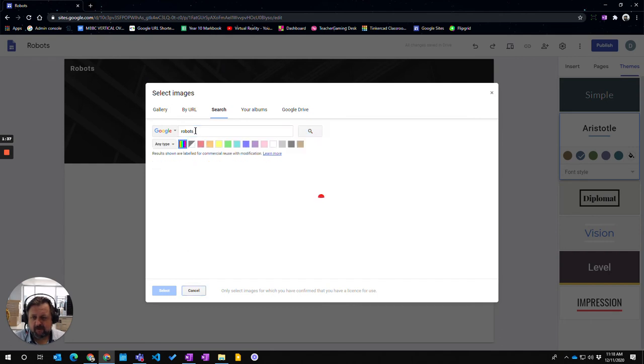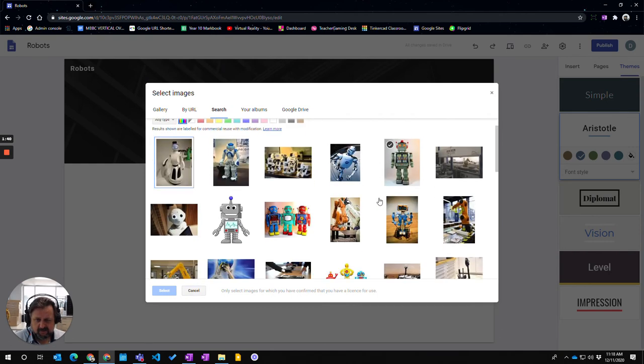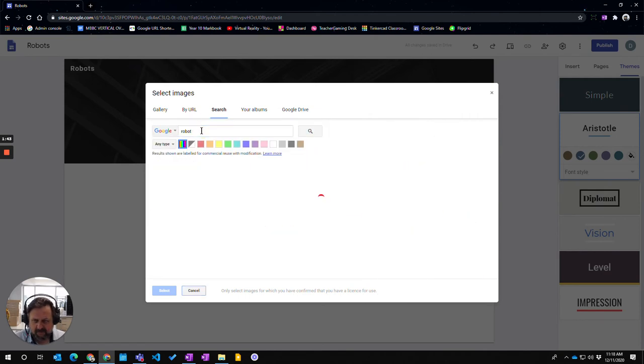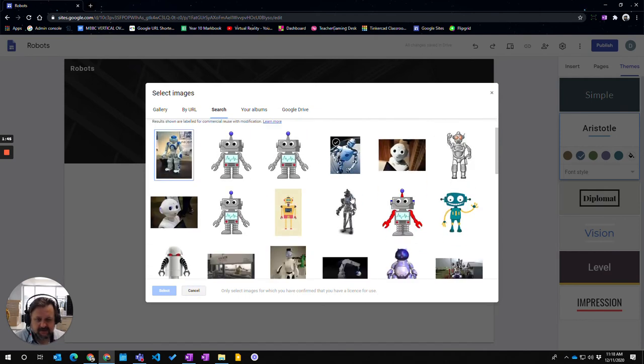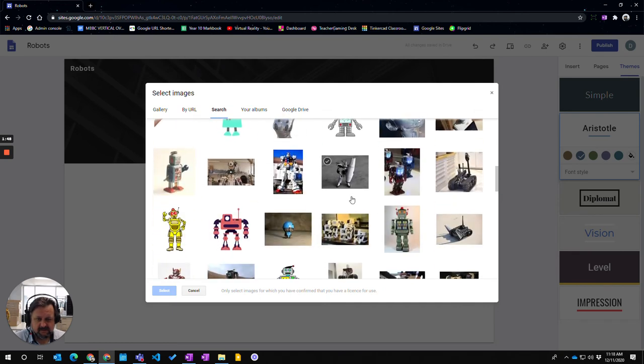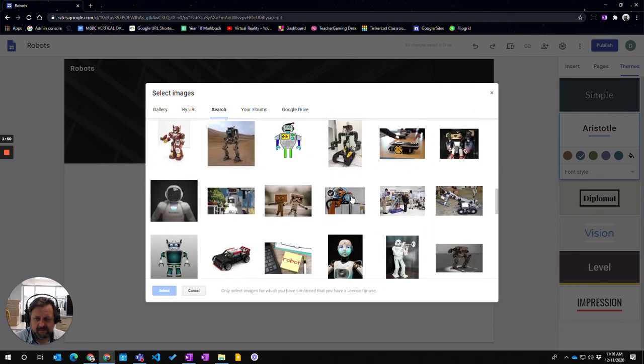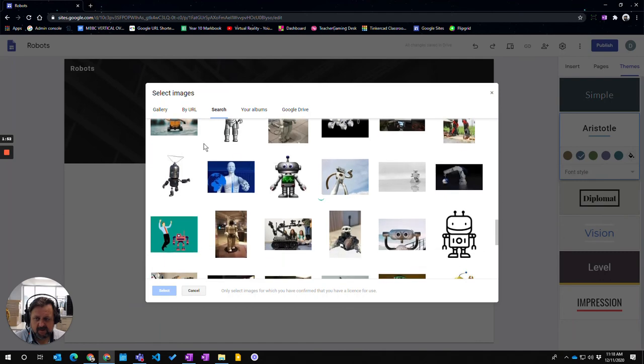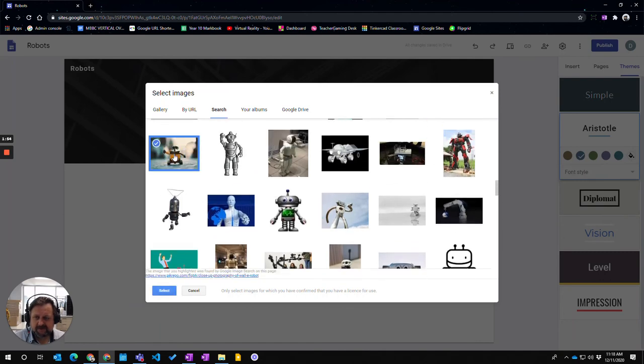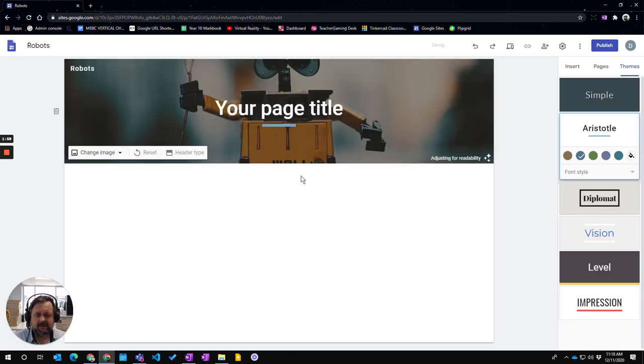So I'm going to say robots. And I'm going to choose. I might just do robot instead of being plural. See how that changes. Let's see if I'm going to find one in here which I might like. Oh how about that one, it looks good. So I'm going to choose that. And I'm selecting it. And that will bring that image in.